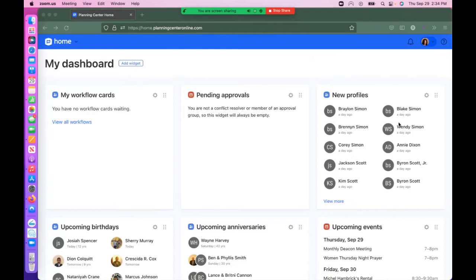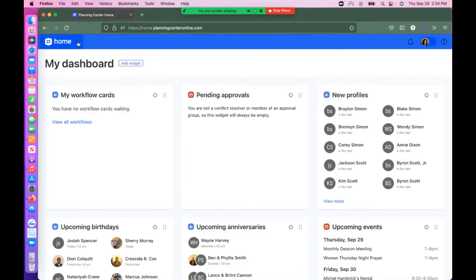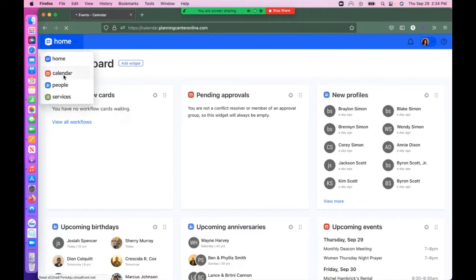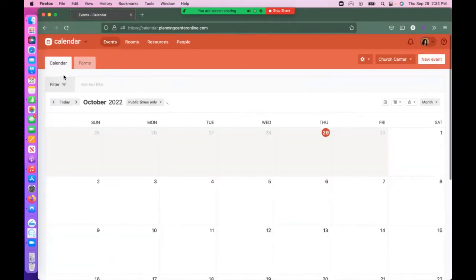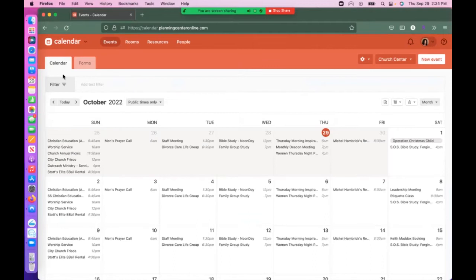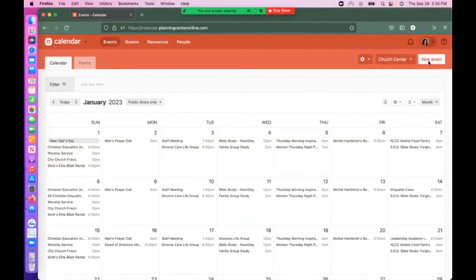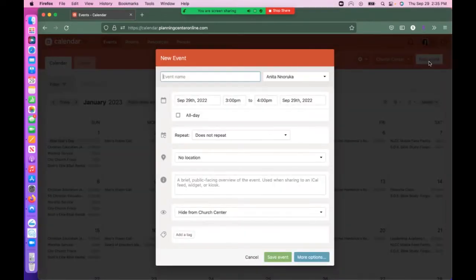Once you are signed into Planning Center Online, go to the left side of your screen, click on the Home tab, and select Calendar. Calendar will open and take you to this screen. Select New Event.